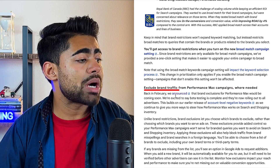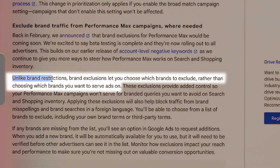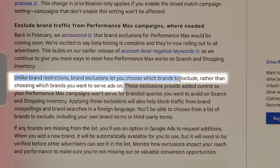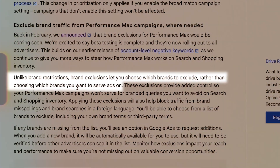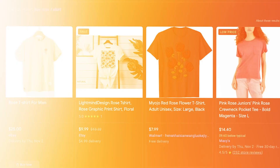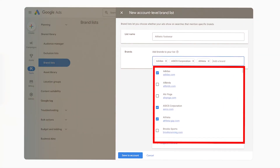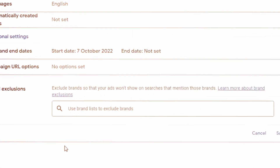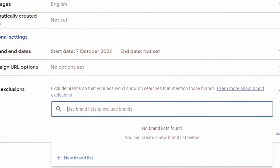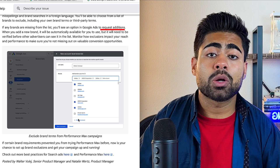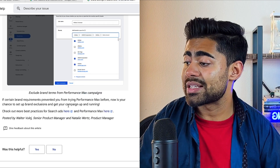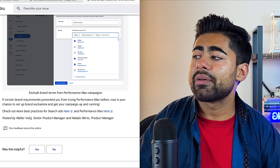We now have the ability to exclude brand traffic. Unlike brand restrictions, brand exclusions let you choose which brand to exclude rather than which brands you want to serve ads for. So if there are certain brand queries or third-party brands you absolutely don't want to rank for, you can choose from a given list. You can also request a brand to be added to this list, which I thought was very interesting and unique.